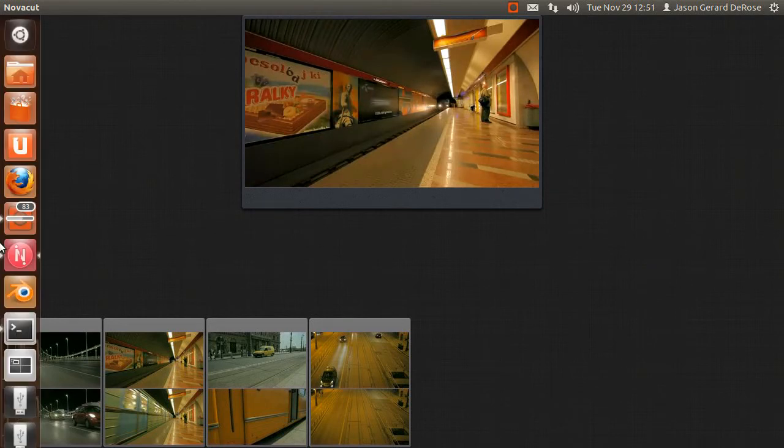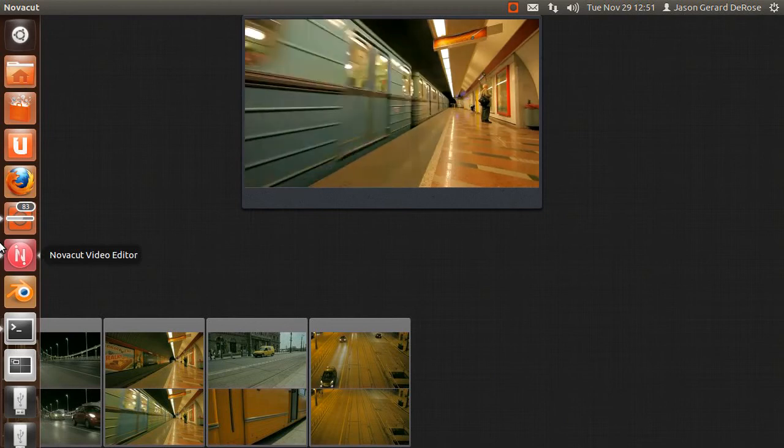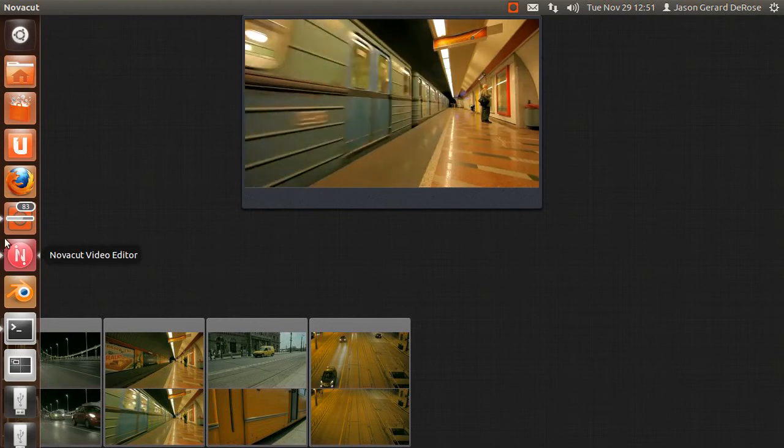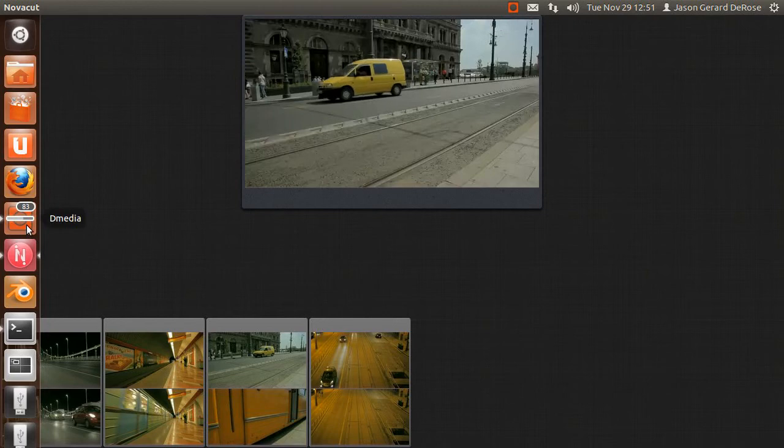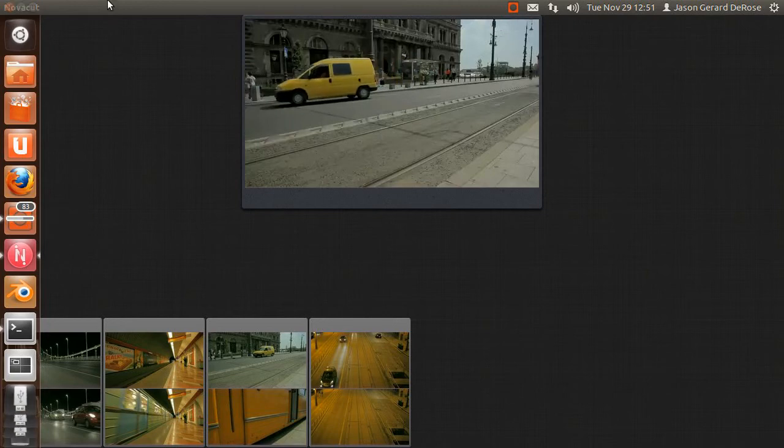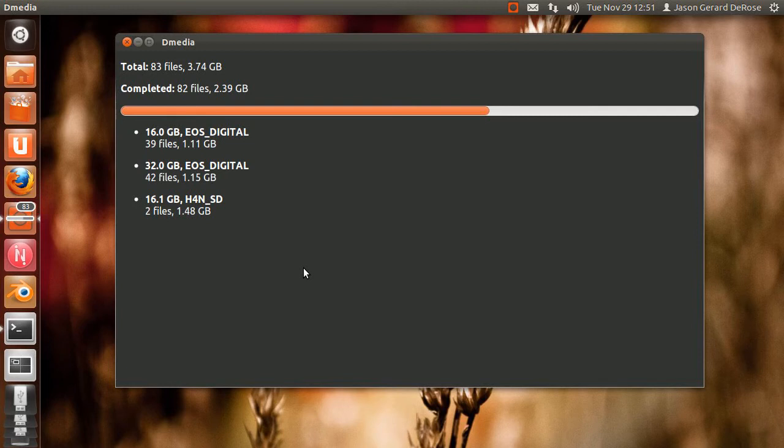The nice Unity launcher pops out, you see the progress bar on the launcher icon here. And it's designed to be very automated.